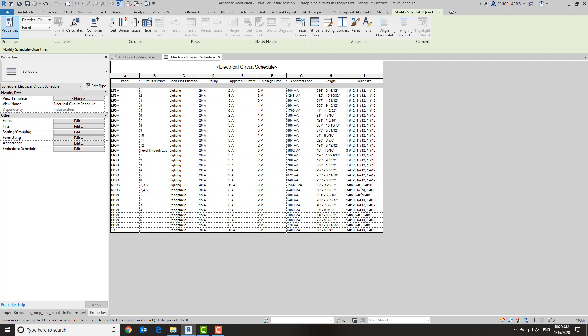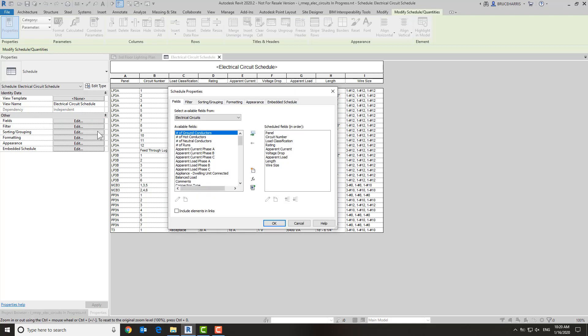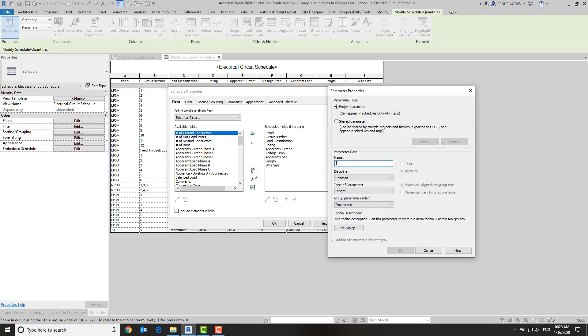Now to accomplish that, we're going to create a new field or parameter as it's called in Revit. So we're going to go to the fields here and go edit. This new parameter button allows us to create a brand new parameter that does not exist in our project. We're going to call this one wire.